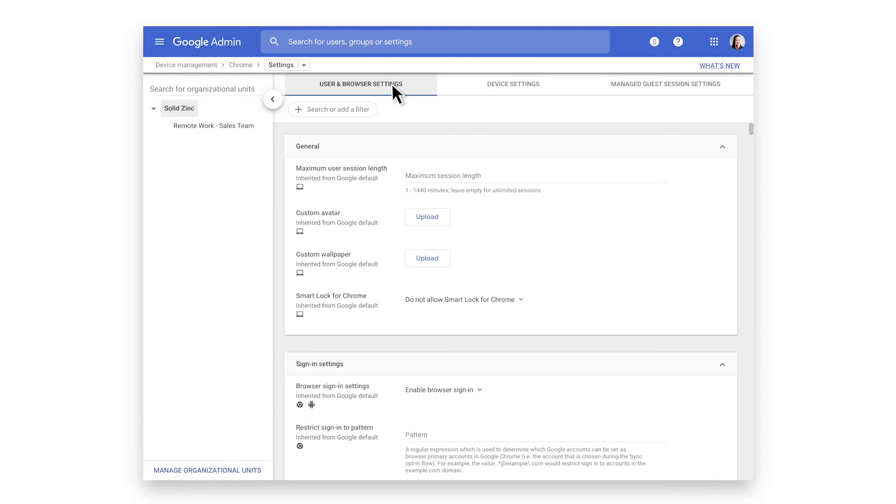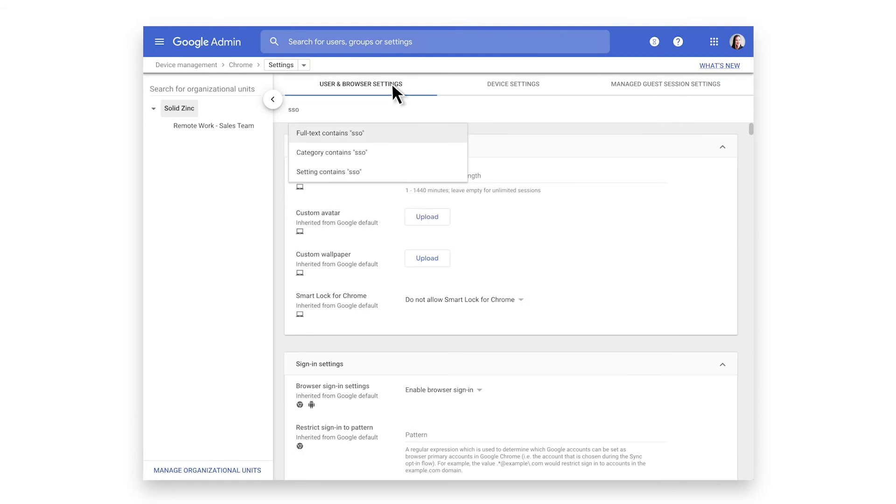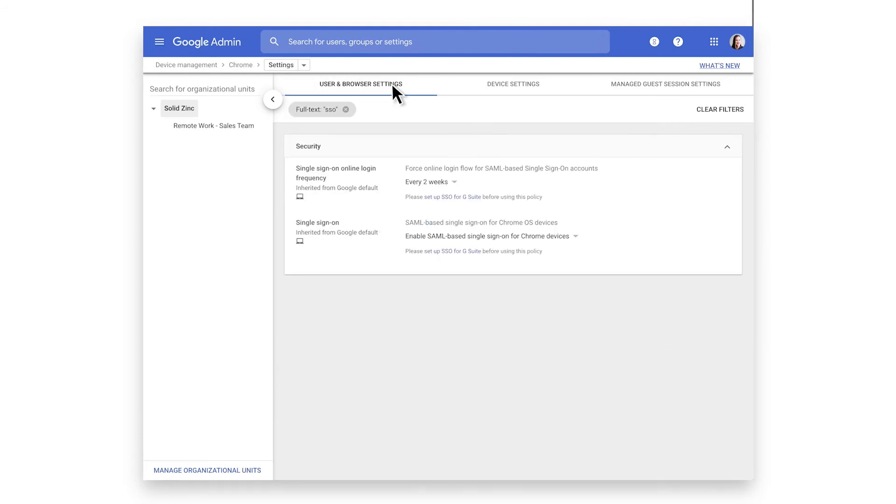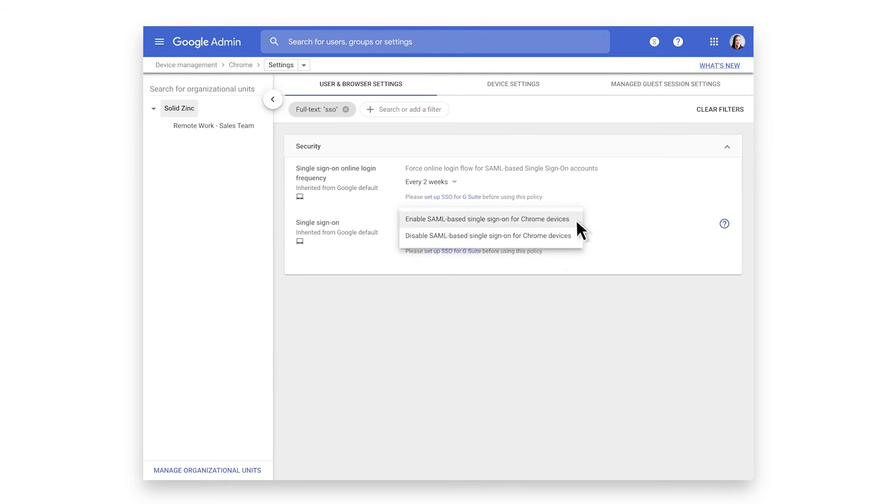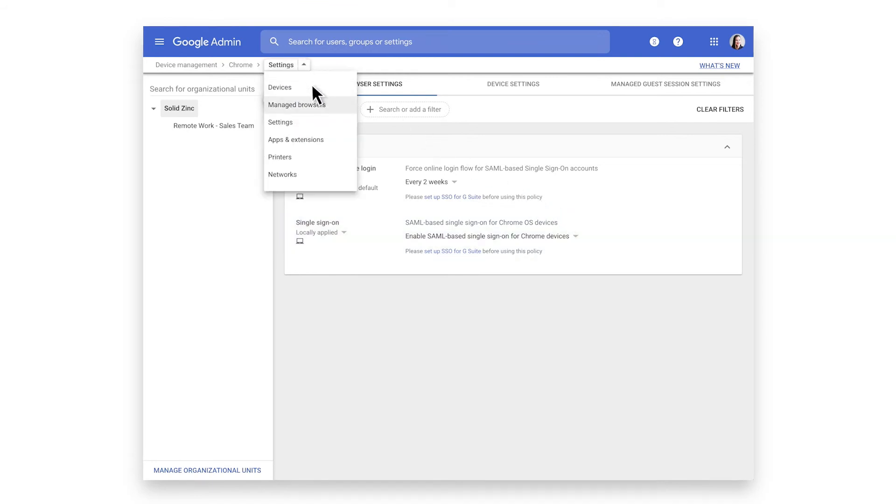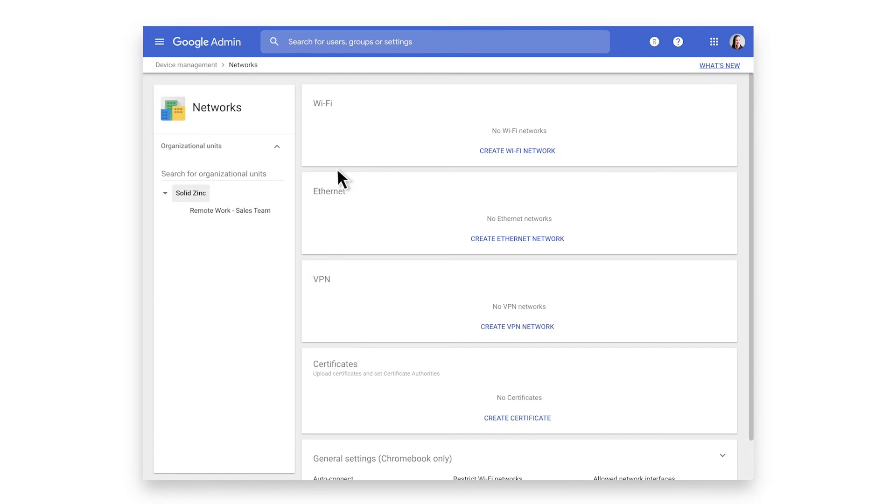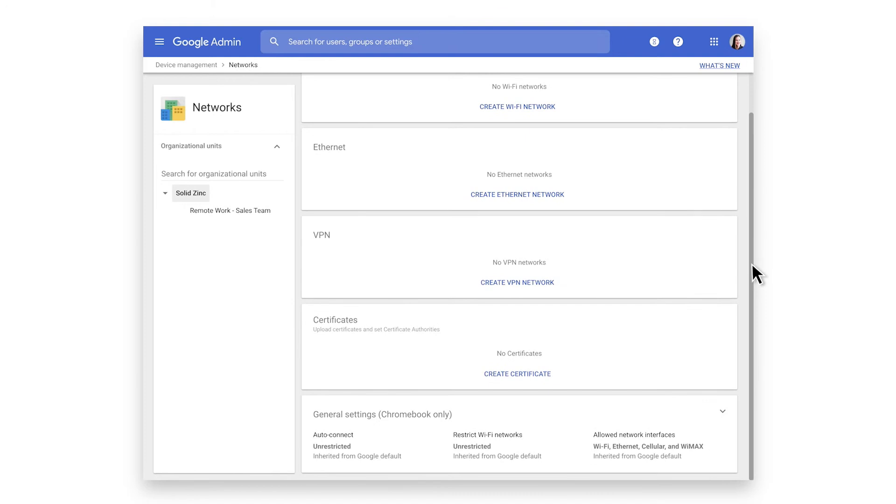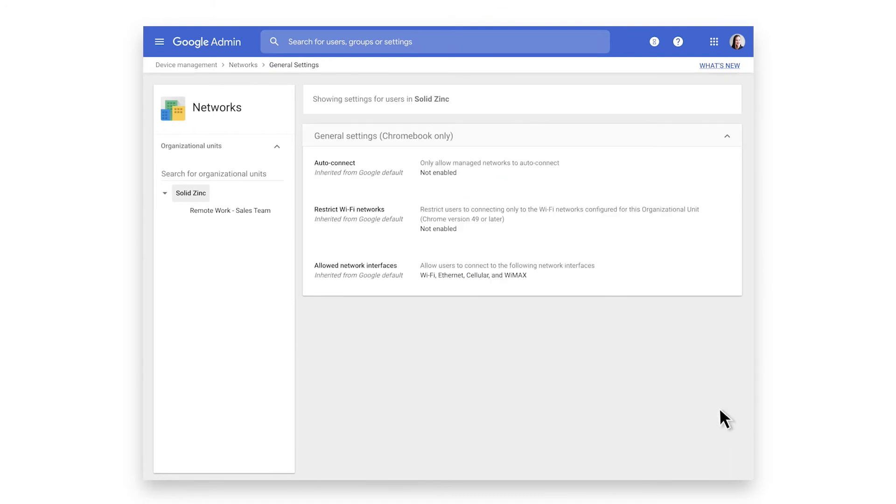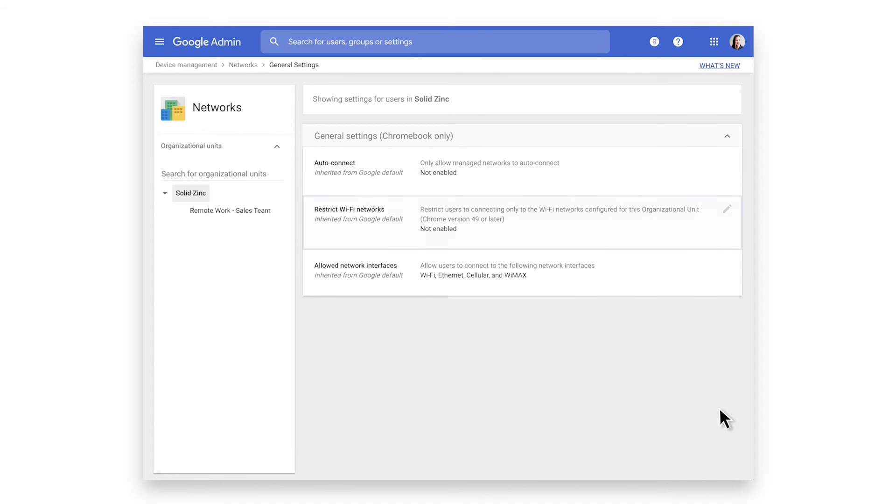Let's navigate to the user and browser settings. Use the search option to quickly navigate to SSO settings. You can configure Chrome OS to leverage a third-party identity provider. This lets you set up single sign-on and user provisioning. If we navigate to the network settings, you see that administrators can configure network settings such as Wi-Fi and VPN. In addition, administrators can configure these settings to auto-connect to specific networks and also restrict which networks are allowed.